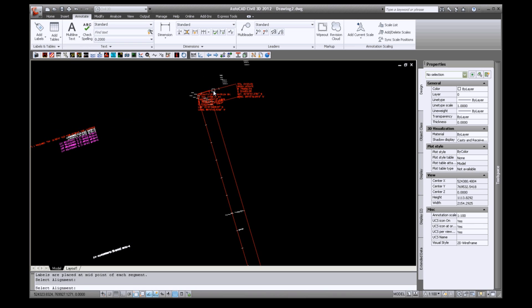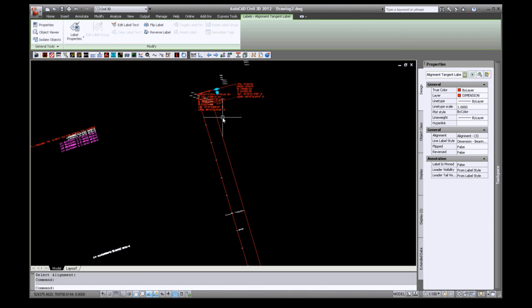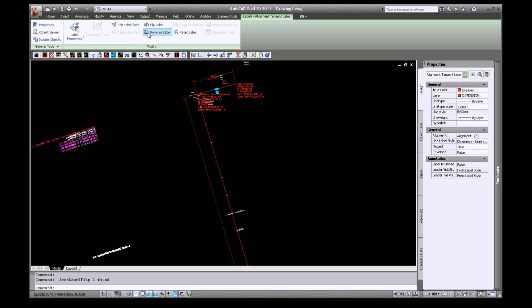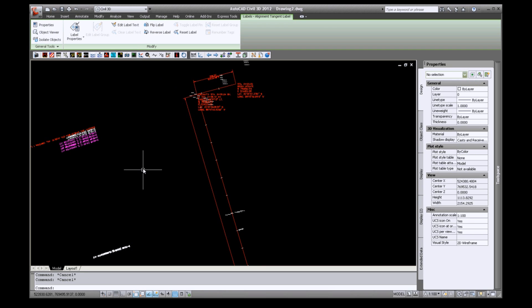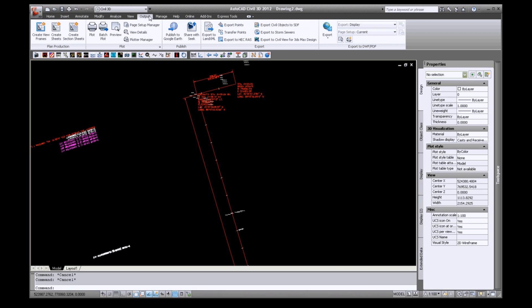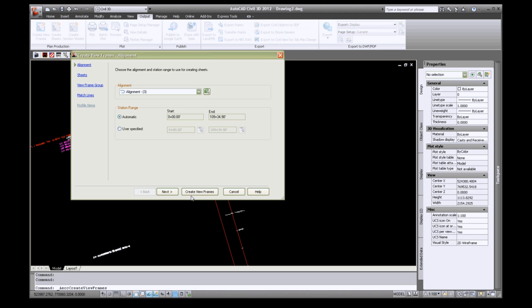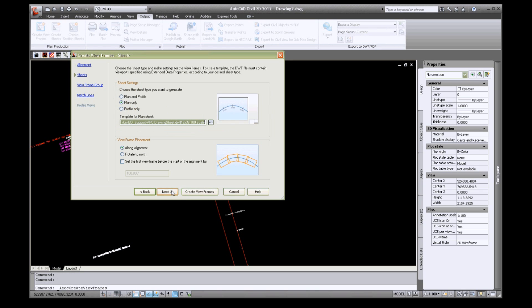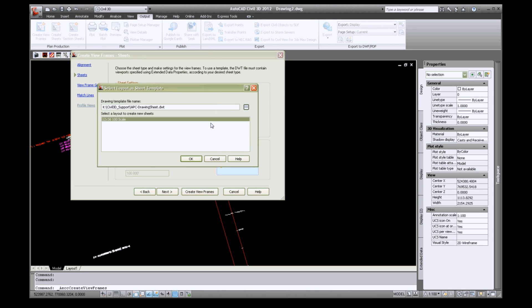You can now select the dimensions and click flip label from your ribbon. From the ribbon navigate to your output tab, click create new frames, click next. Under sheet settings change your template to our drawing template on the K drive.